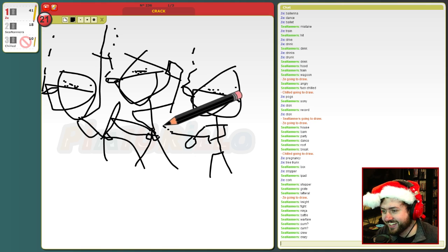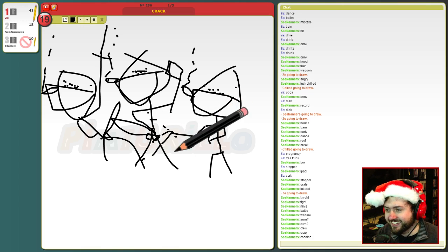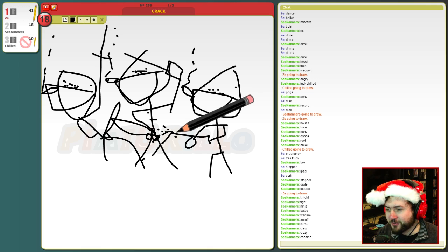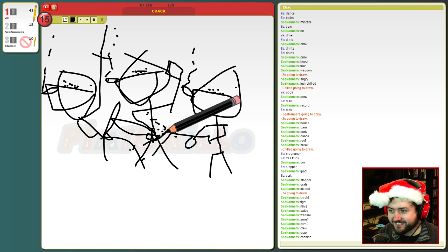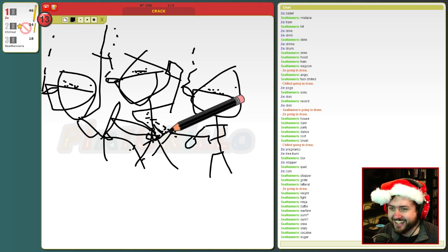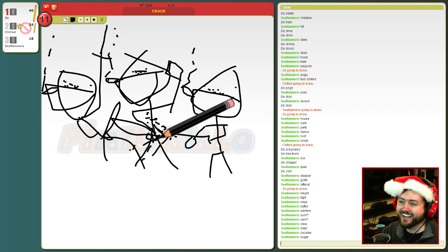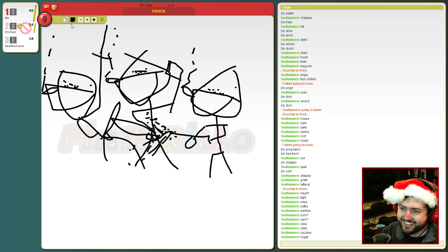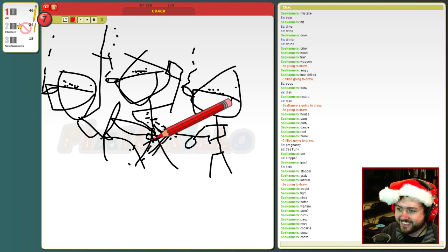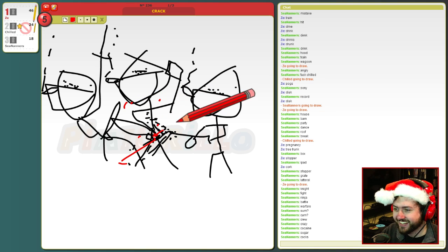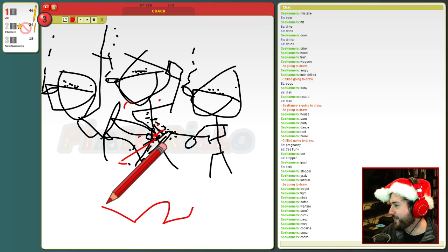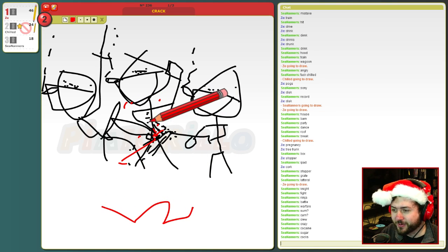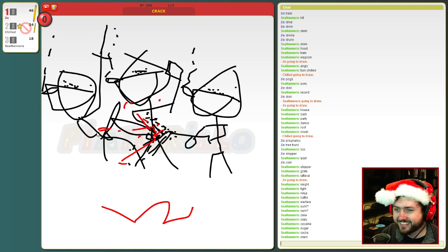Jesus Christ. Or I could have just, no, I don't want to do something boring like that. Crack. Oh.